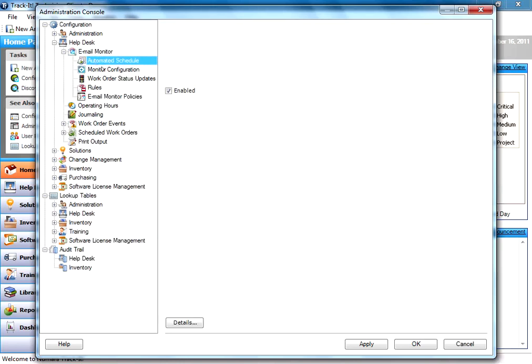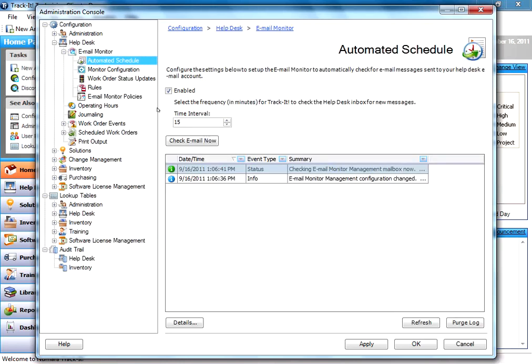The first thing you'll notice under the Email Monitor node here is a time interval. So it's set to 15 minutes by default, which is usually sufficient. You can lower it if you'd like, but keep in mind that TrackIt's going to check the email account on that interval 24 hours a day, 7 days a week. If you set it for a minute or 5 minutes, it's going to be pounding your mail server every 5 minutes all day long every day.